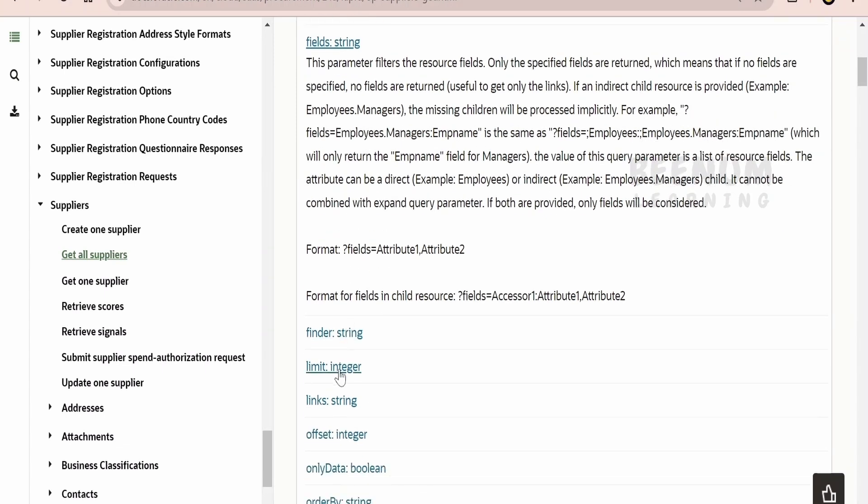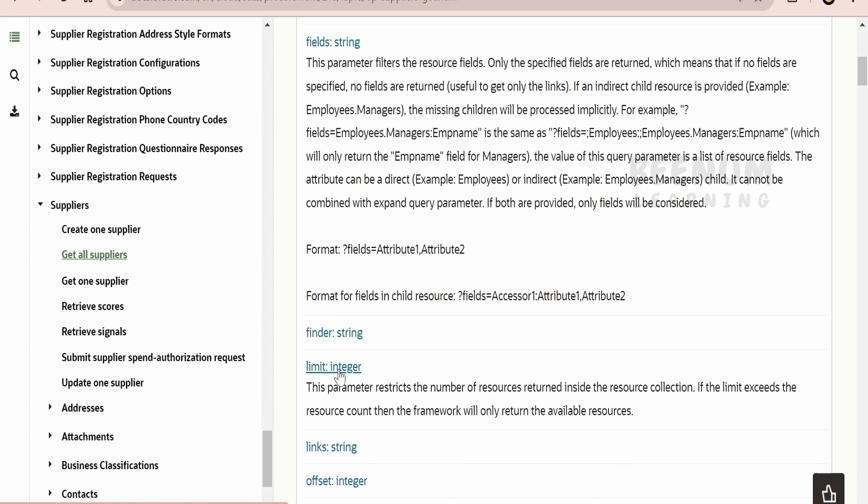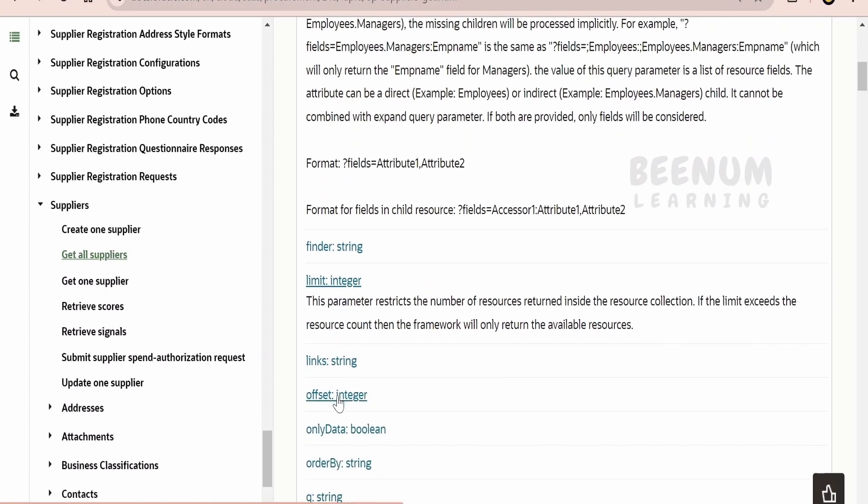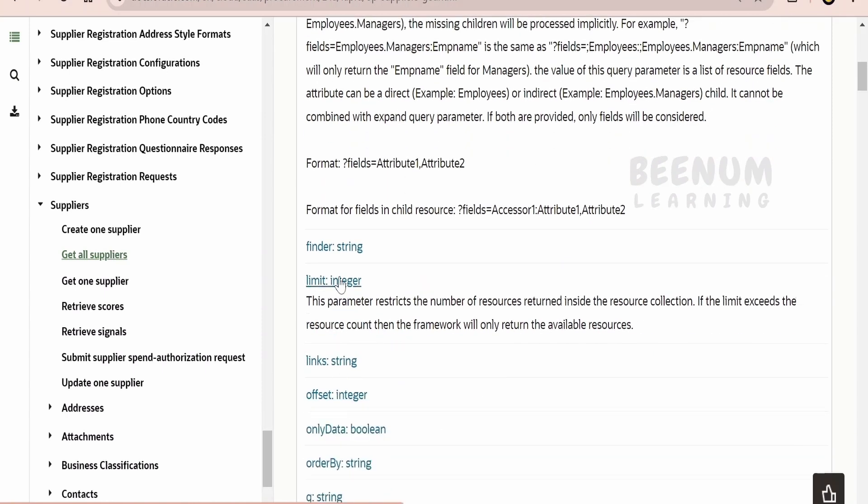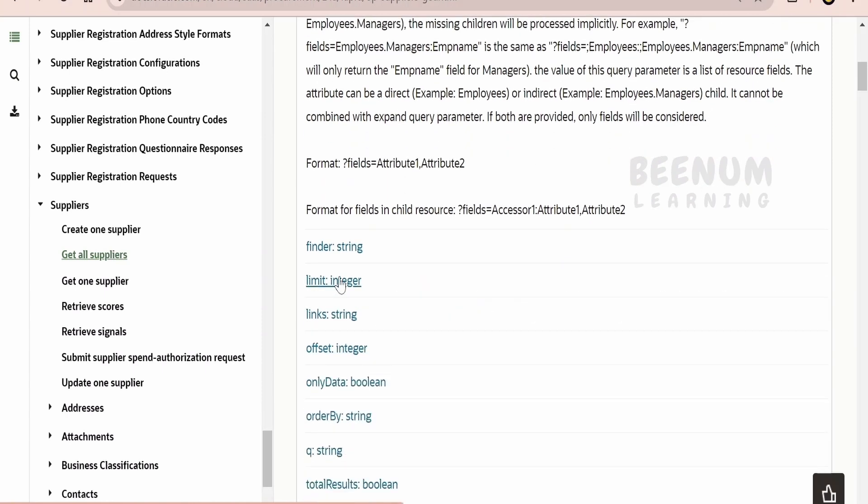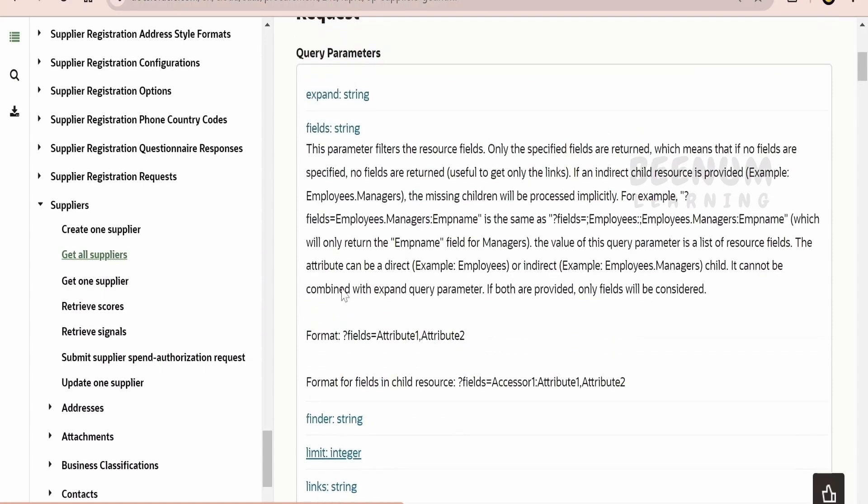In our previous class, we had seen how to make use of limit, how to make use of offset, and build the pagination with the help of these REST APIs. We can check out our previous class before going ahead with this class.